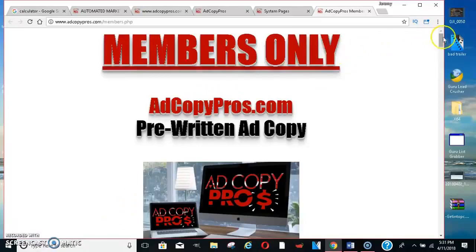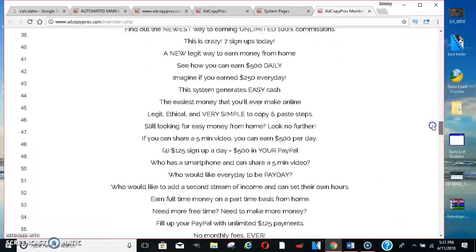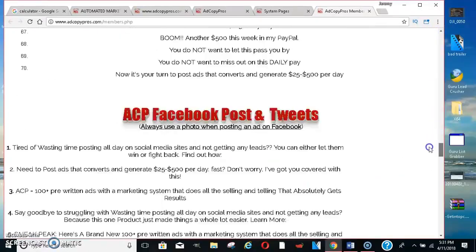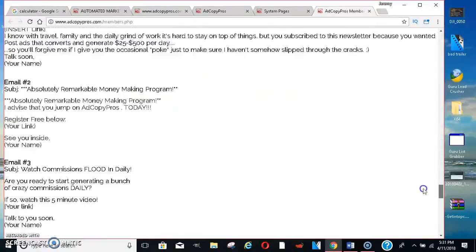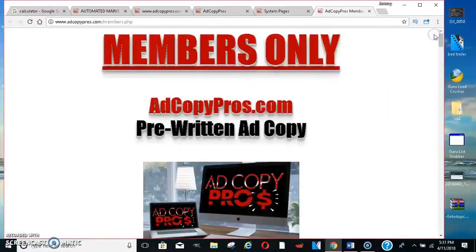I'll go through here pretty fast. Look at all of these ads — tons and tons of ads, tons and tons of emails, swipes, and tons of things. I'm not going to give it all to you because you don't need to see it until you go ahead and get the product. But they give you all these ads that they want you to post on social media.